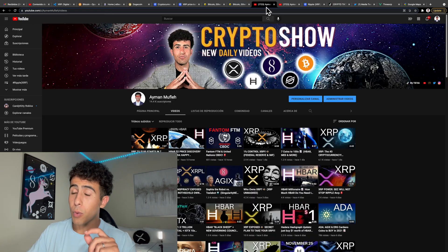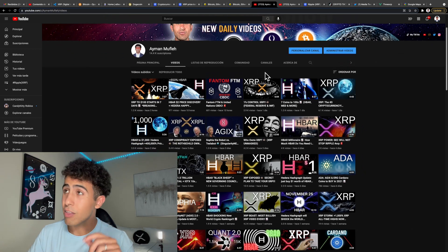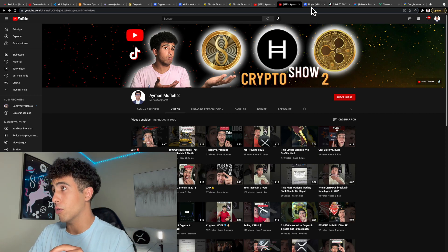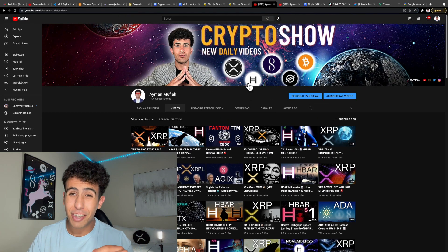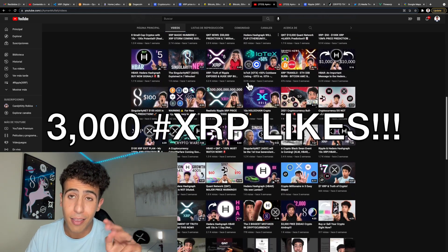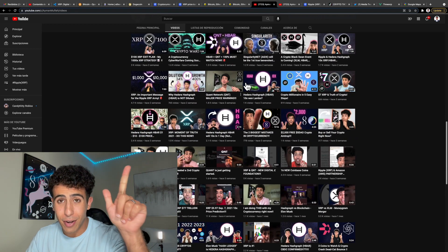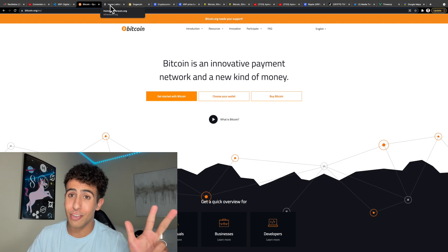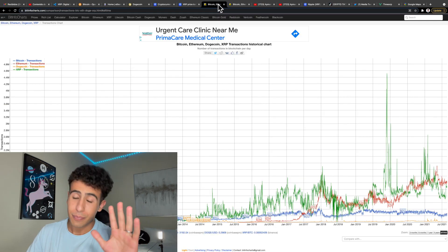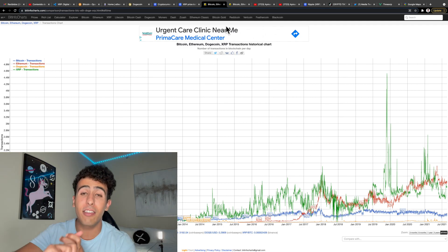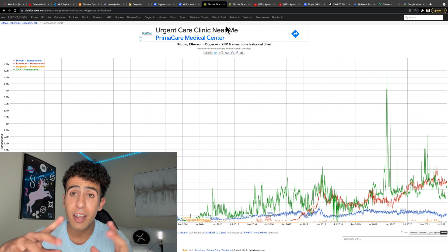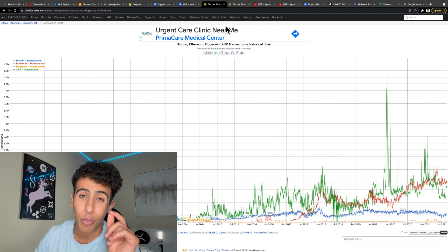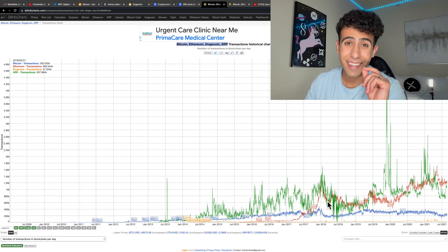Before we get into it, smash the like button. My name is Eamon Mofrey. If this is your first time here, subscribe to this channel, my second channel, and my TikTok as well. Let's get at least 3,000 likes for XRP being better than Bitcoin, Ethereum, and Dogecoin. We're beating three projects, the three best projects in many ways. Get 3,000 likes and I will do whatever the top comment says, whether it's an XRP giveaway or a video idea or a new series.